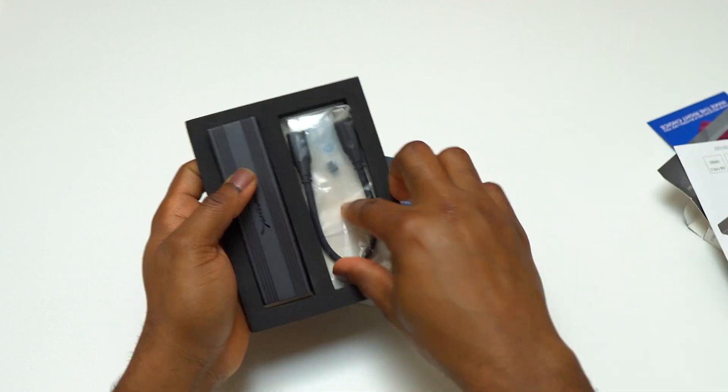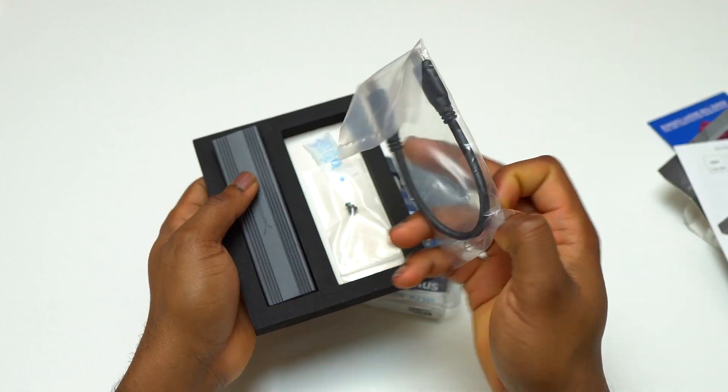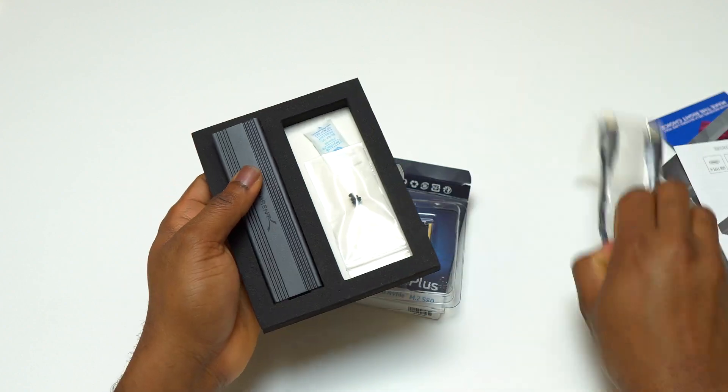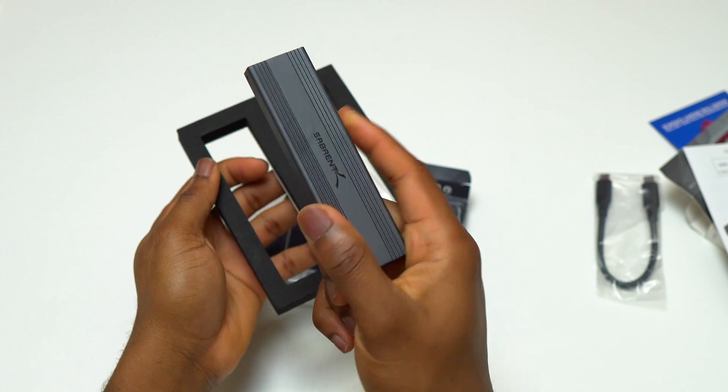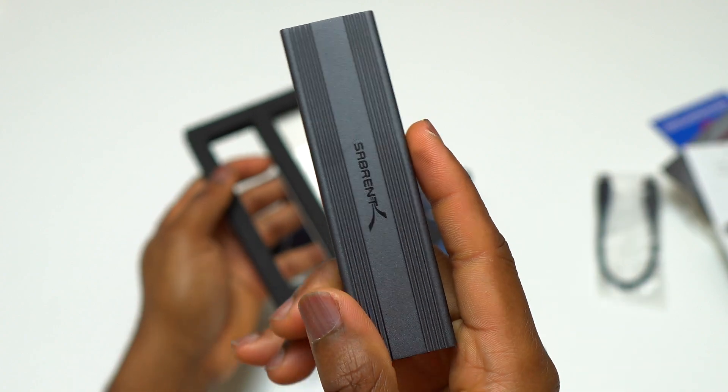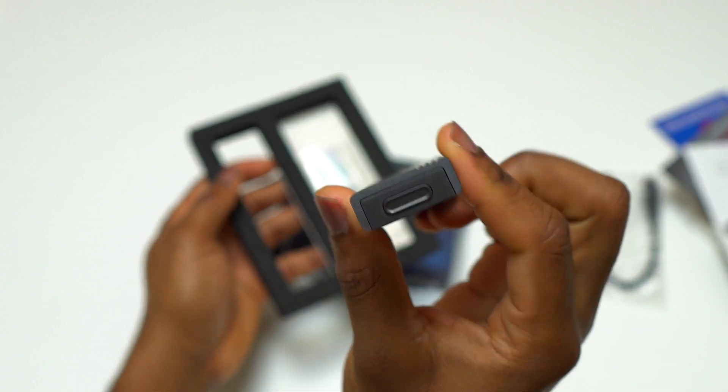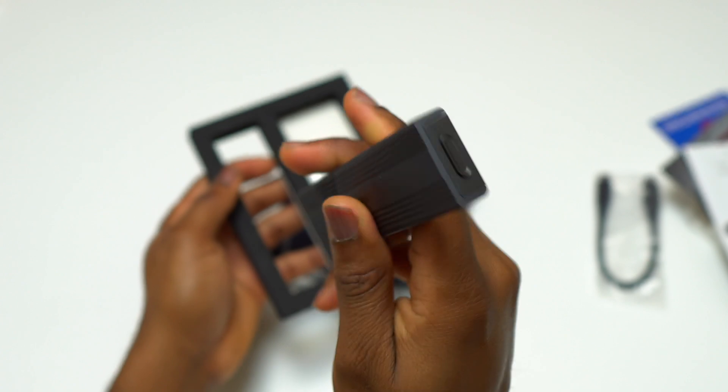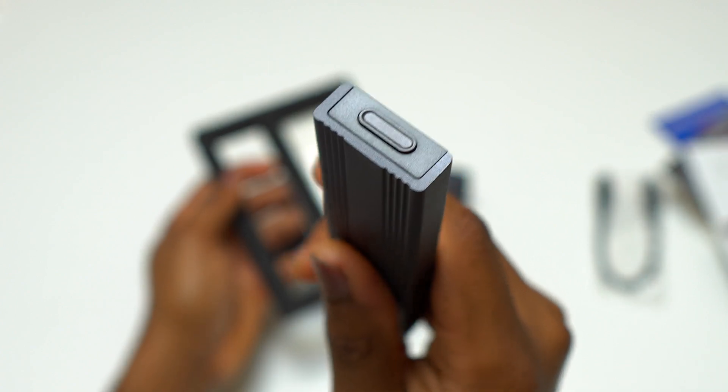With the speeds that the P3 Plus can offer, it should be a breeze. The Sabrant enclosure does come with the enclosure itself and a USB-C to USB-C cable. This is a really fast USB-C data cable.